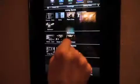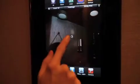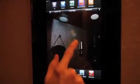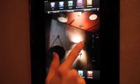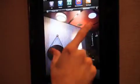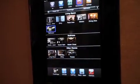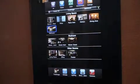Navigating from room to room is easily accomplished by pinching the screen, resulting in the images of each room appearing collectively. Tap on the desired room for immediate control access.